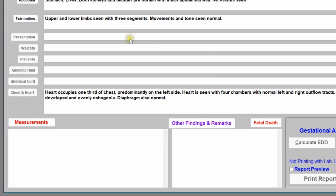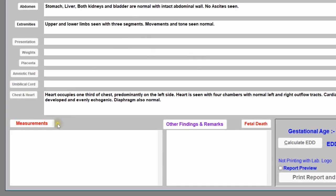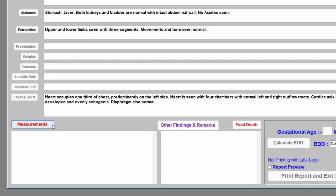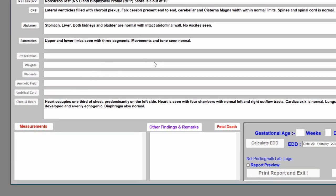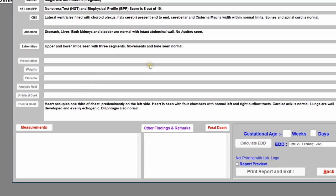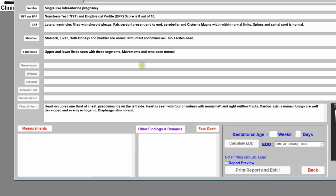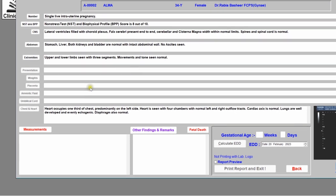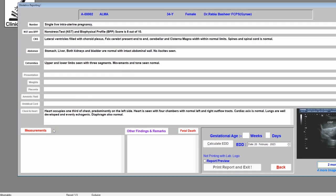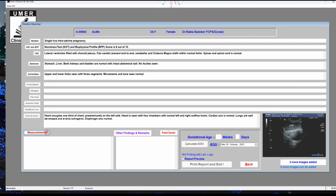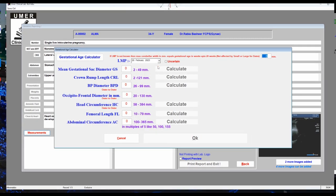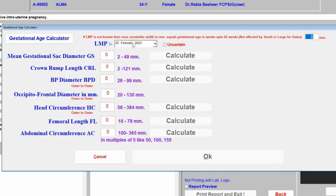Before editing any entry, first enter the biometry of the fetus, because every normal value entered in this patient report is based on the biometry findings. Click 'Measurements'. Here, first of all, you should enter the LMP of the patient if you know it.